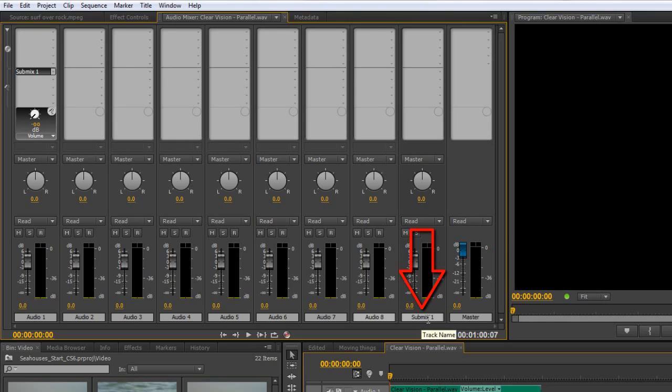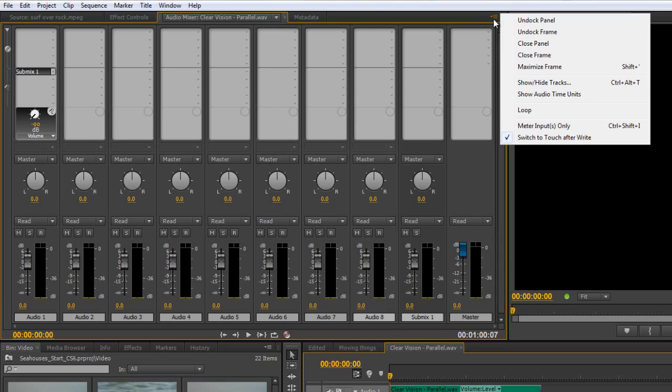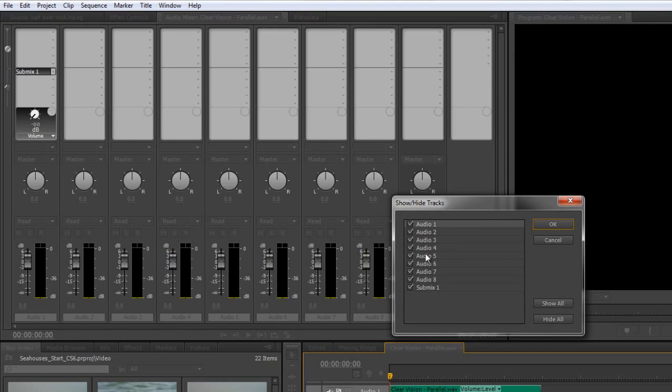Now, at the moment, actually, all I need to do is concentrate on these first three channels, because I'm going to say they're microphones, and I want the reverb applied to those. So what I can actually do is, again, go to this panel menu, and I can go to show/hide tracks and turn off everything except one, two, and three.